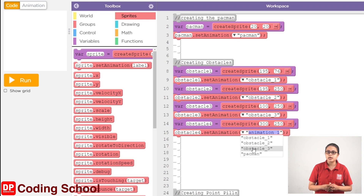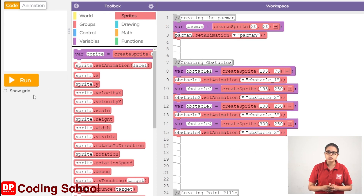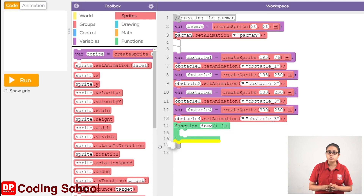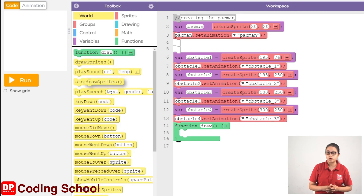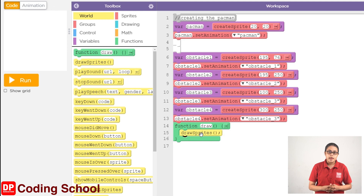If you click on these sprites, we click on World. Then click on the function Draw code block. Then drag the draw sprites code block and click on the run button.